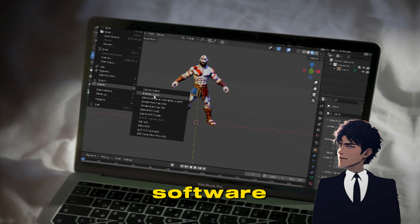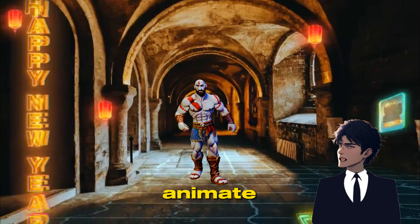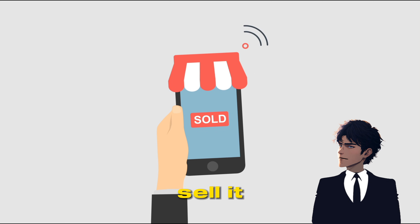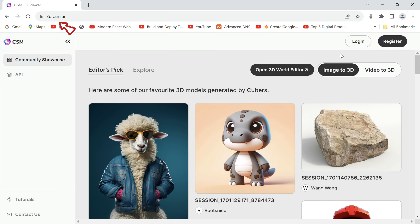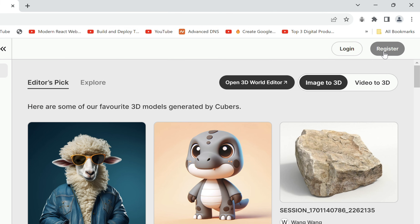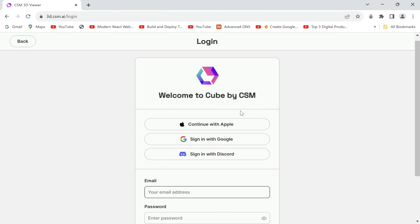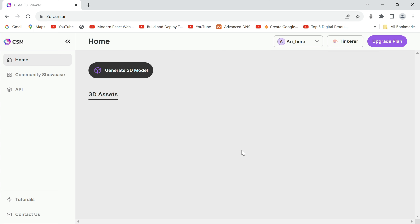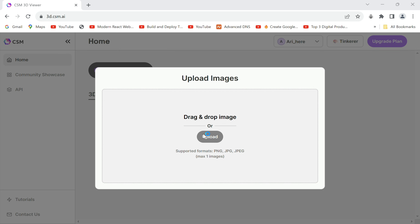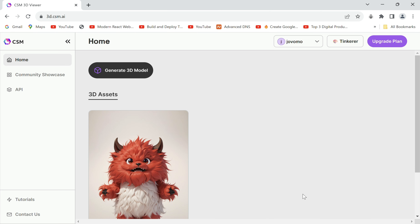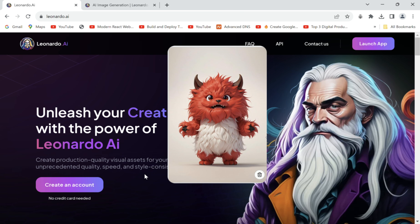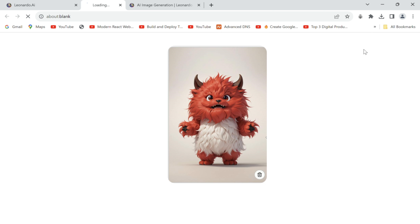You can import it to an editing software so you may animate, 3D print, or sell it. Head over to 3d.csm.ai and register — all links will be mentioned below. On this page, click on 'Generate 3D Model' to drop any image, or maybe an AI generation, preferably one like this.